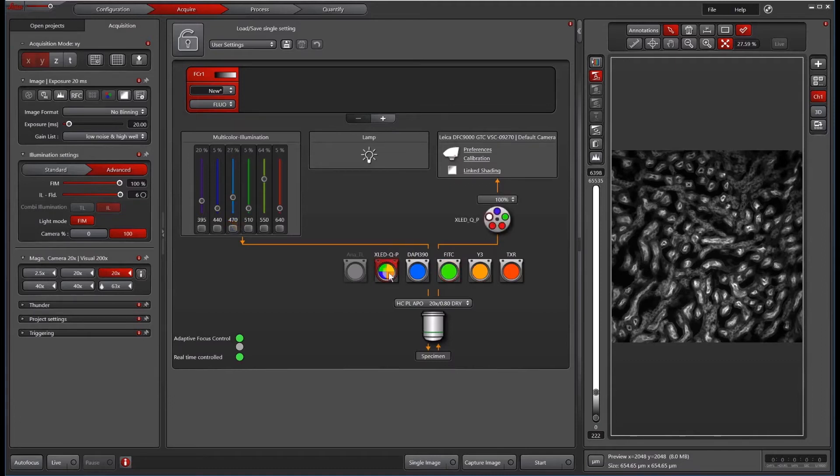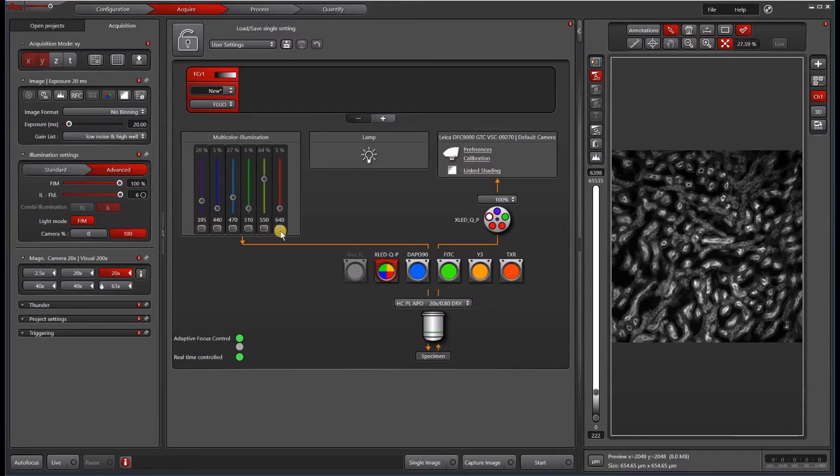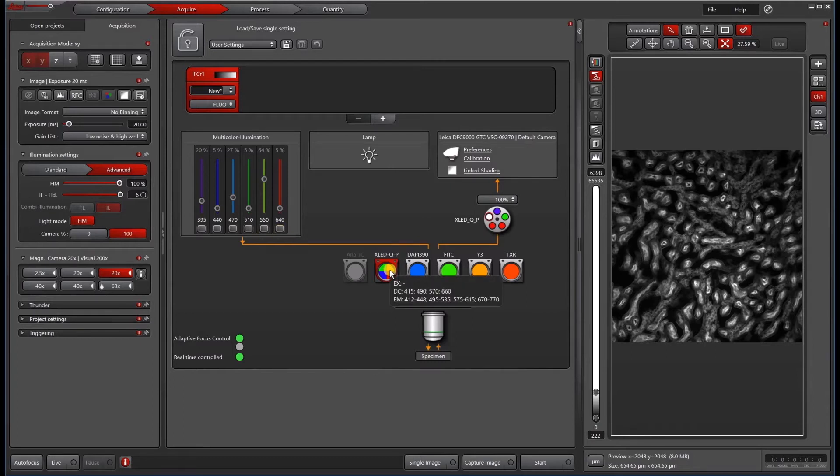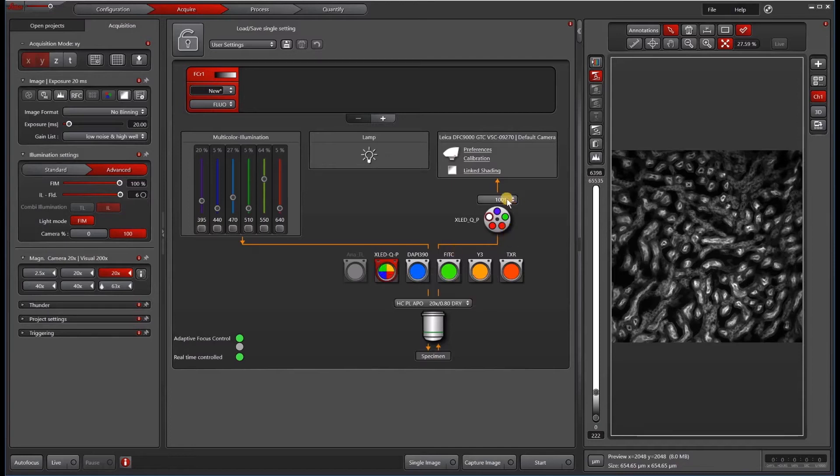One interesting thing about the quad cube is because it has no excitation filter on this particular quad, I can select any of these six lines for excitation. However, if you look at the bandpass filters for the emission, I can only let through these four bandpass filters. And now to clean up this emission filter, I also have these five options available in the external filter wheel.